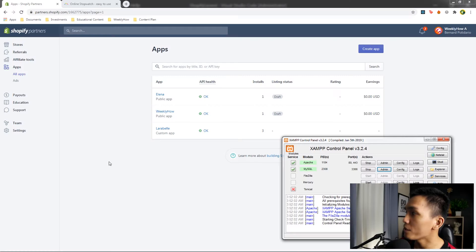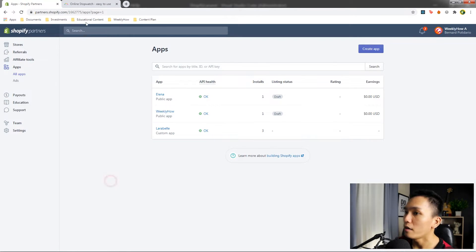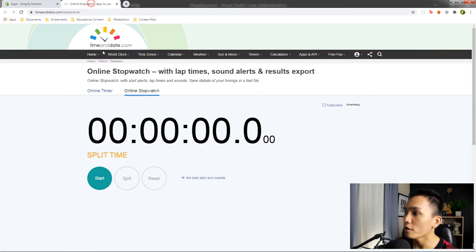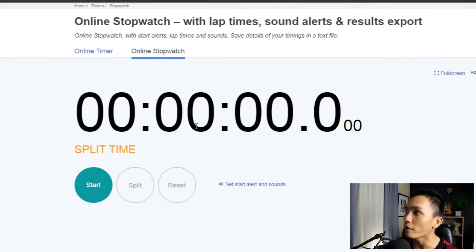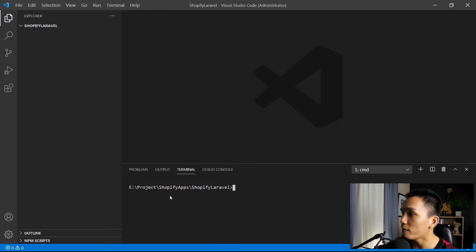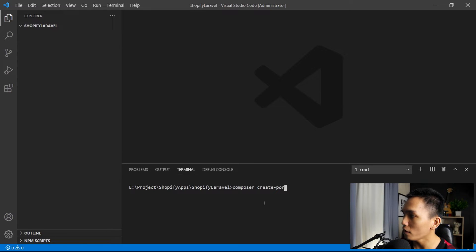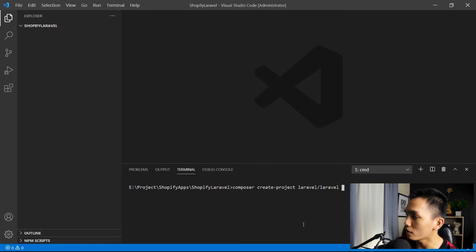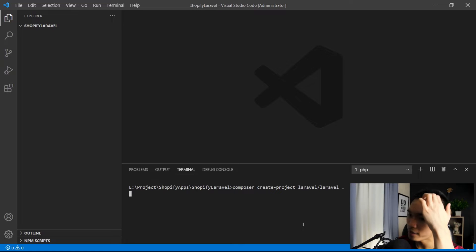Make sure that you have your SAMP control panel opened as well as your Shopify Partners account open. I also have my stopwatch here. So without further ado, time starts now. Let's open VS Code and use Composer to create a project — composer create-project laravel/laravel — and I'll be creating the files in this folder. Press Enter. This is going to take a while.